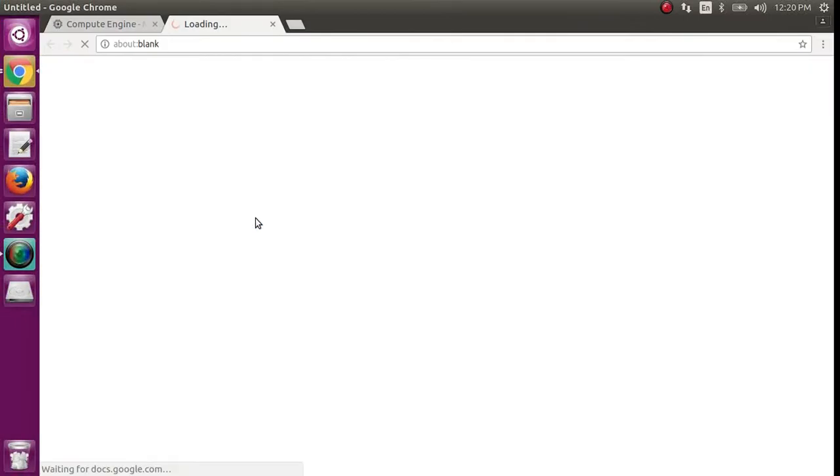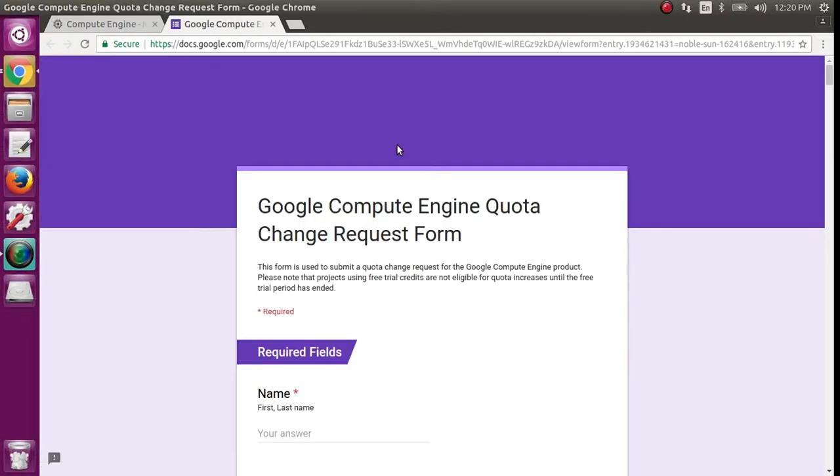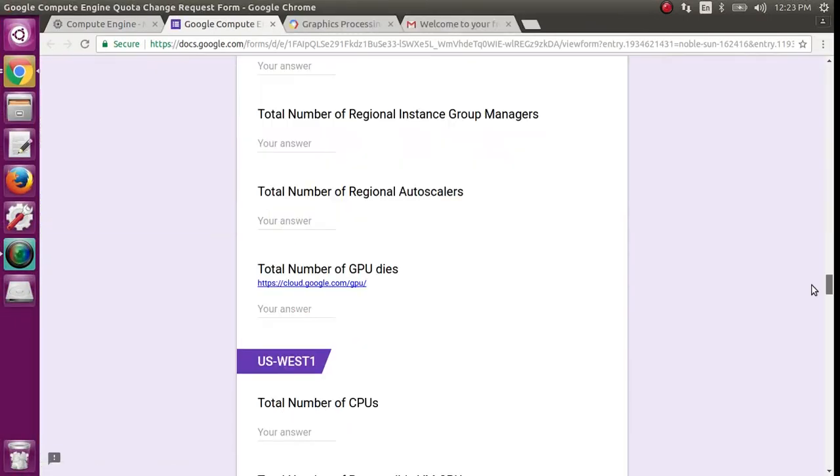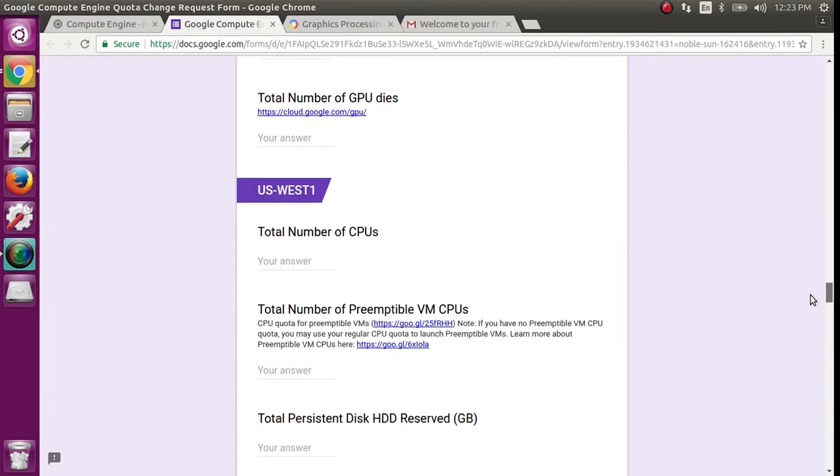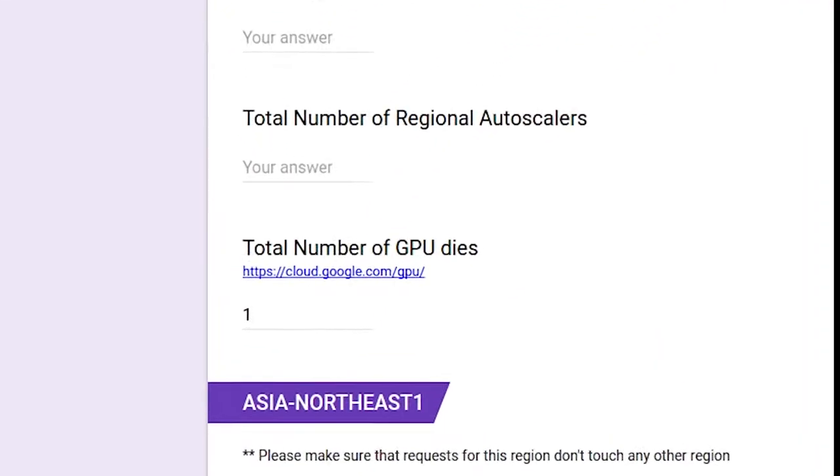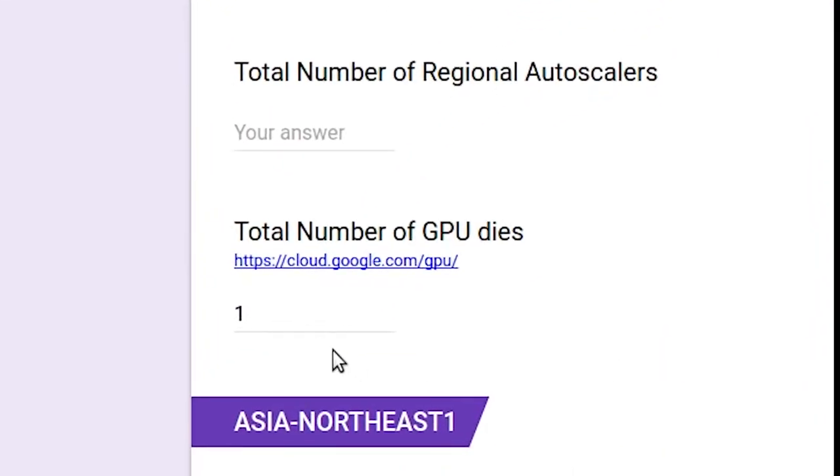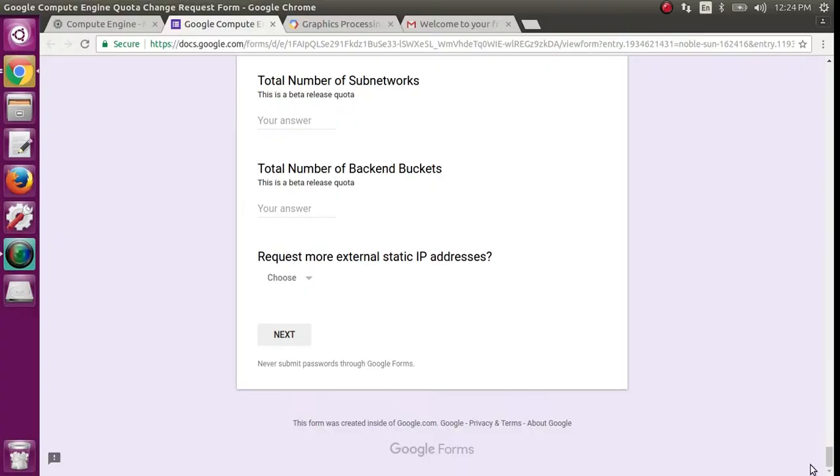This should open a Google Compute Engine Quota Change Request form. Fill out the required fields. I just requested one GPU from the West Coast. Fill out the rest of the form.